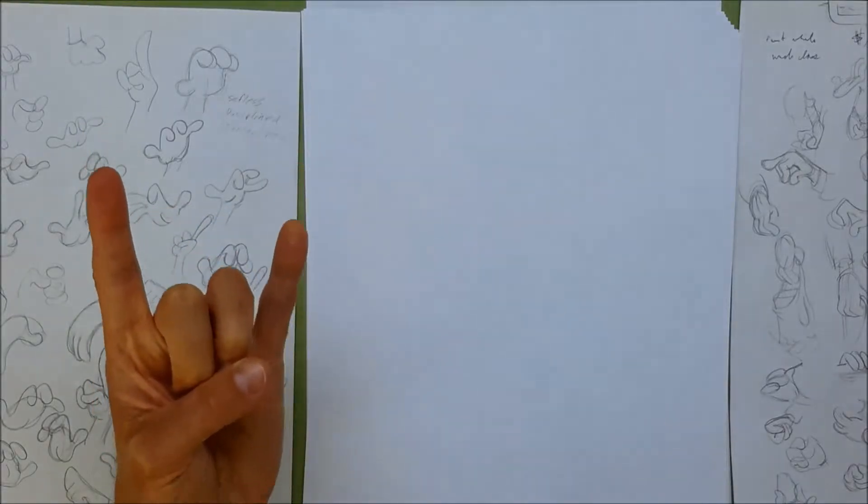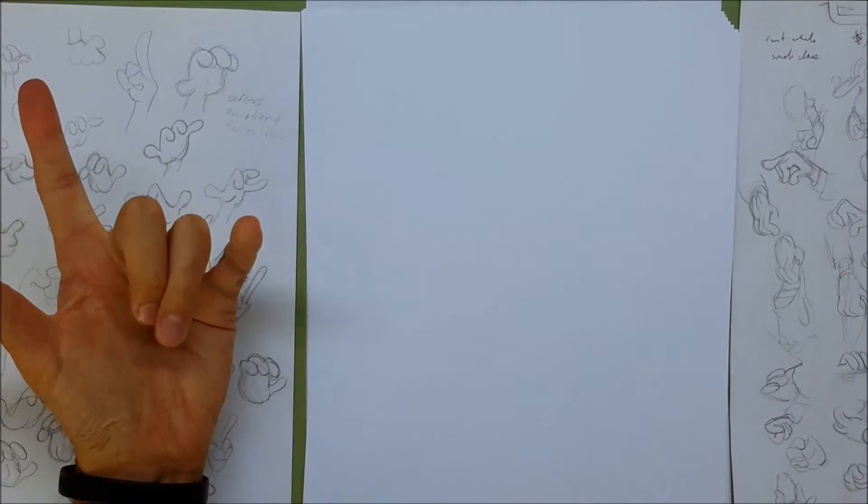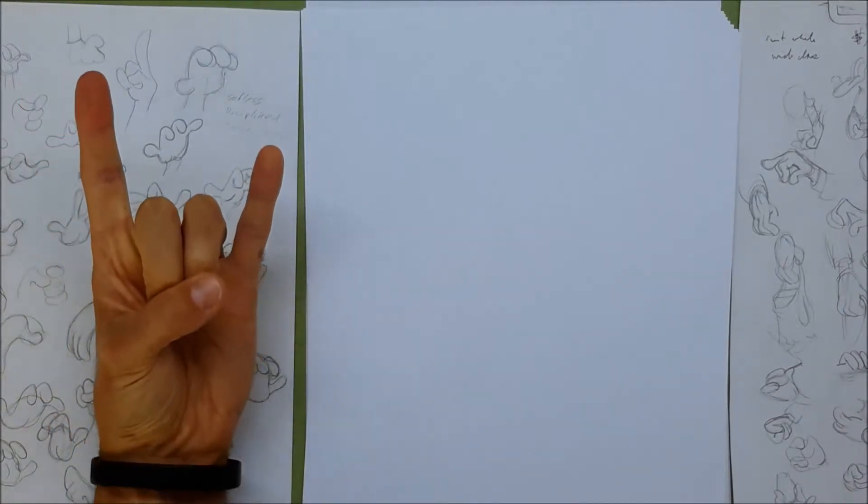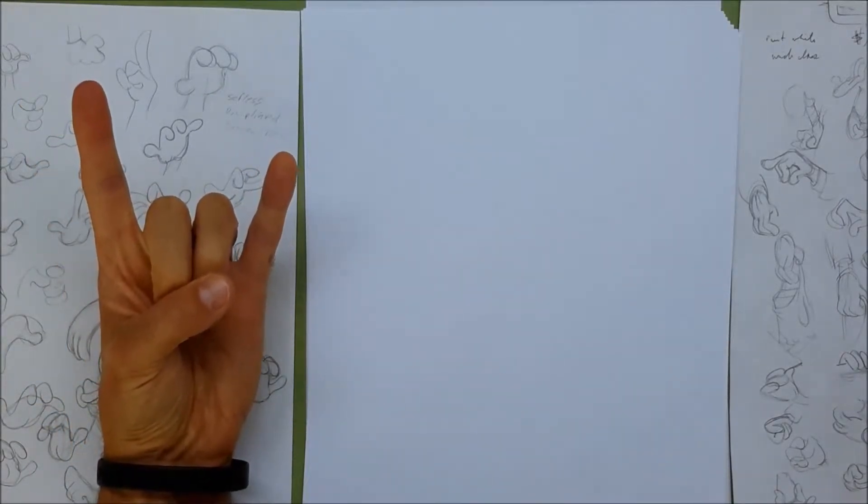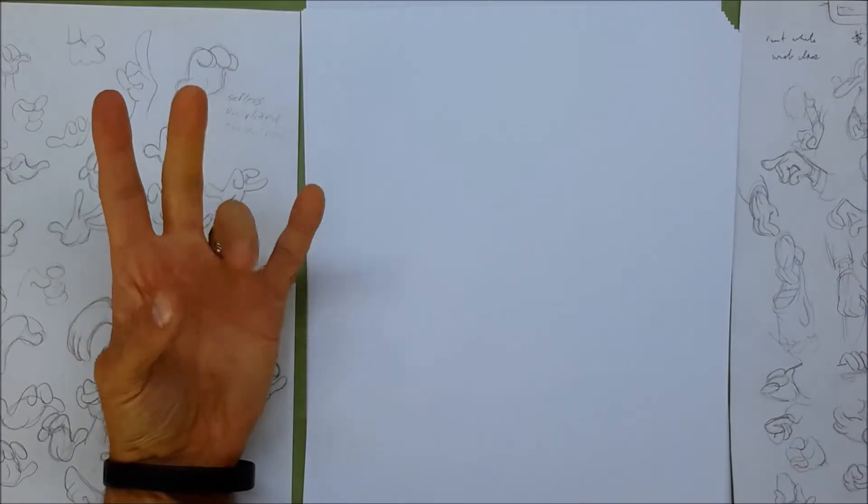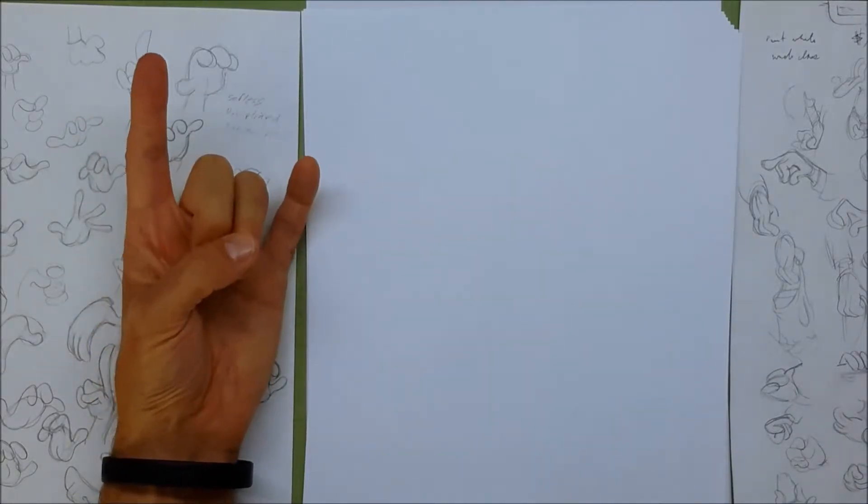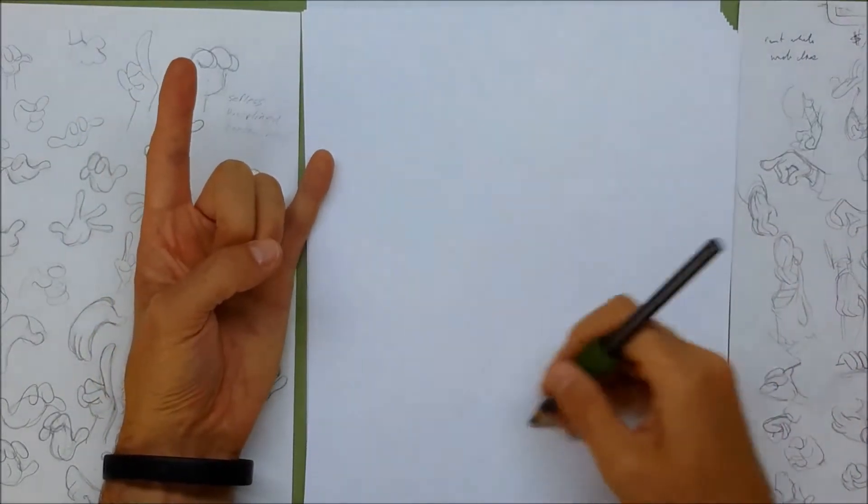Next is the letter Y, which is the two top fingers tucked in by the thumb. For the cartoon hand we only have three fingers, so we will only tuck in one finger.